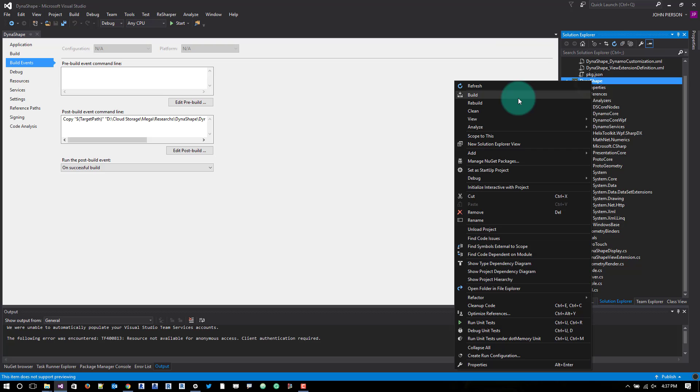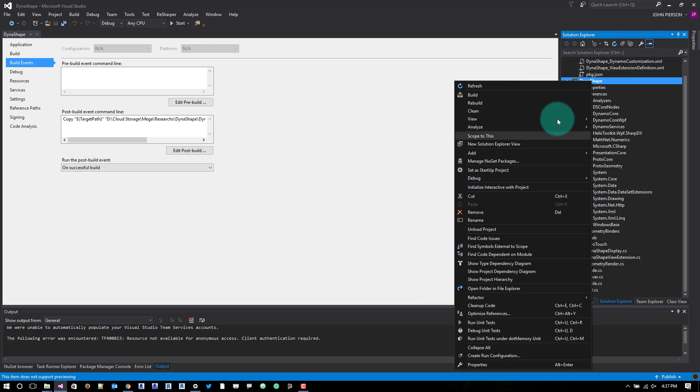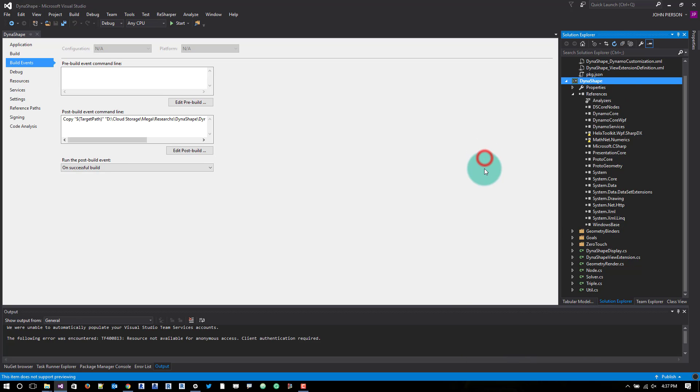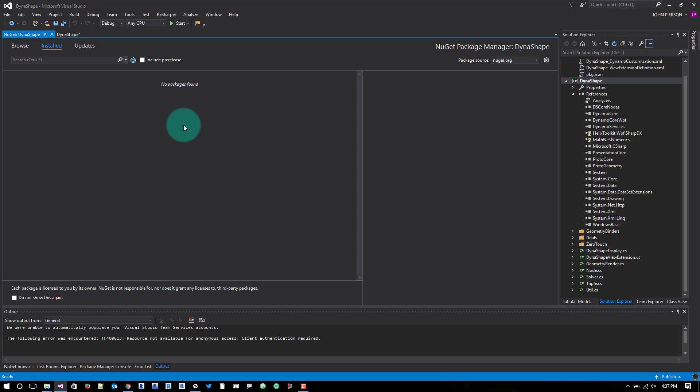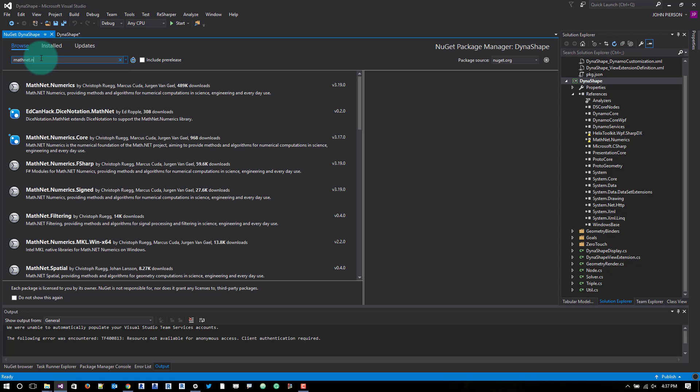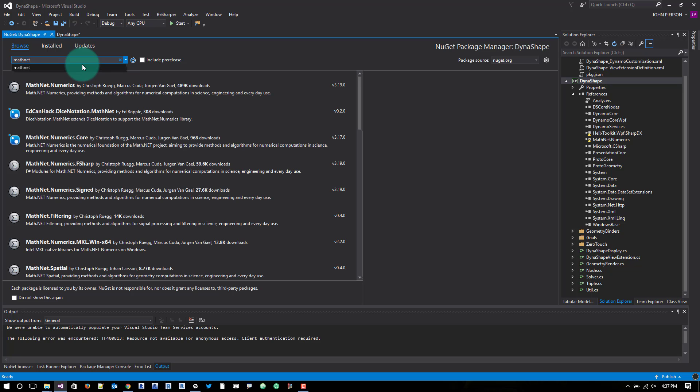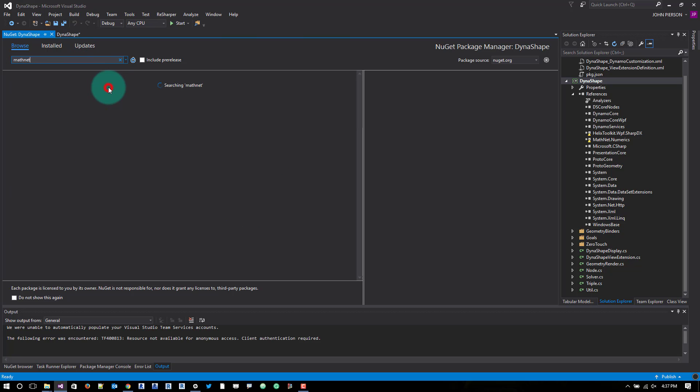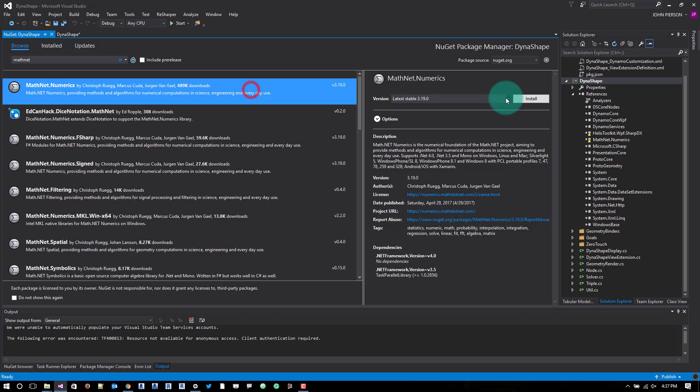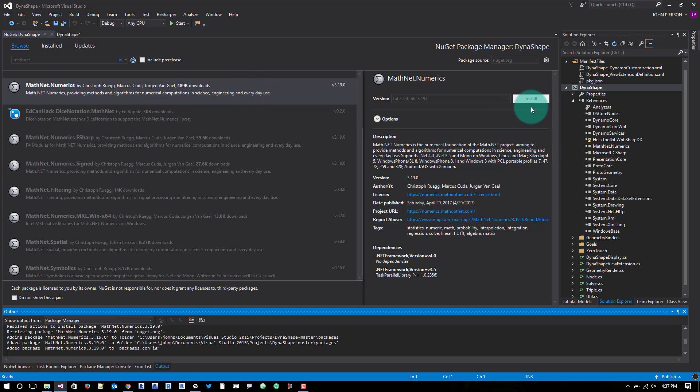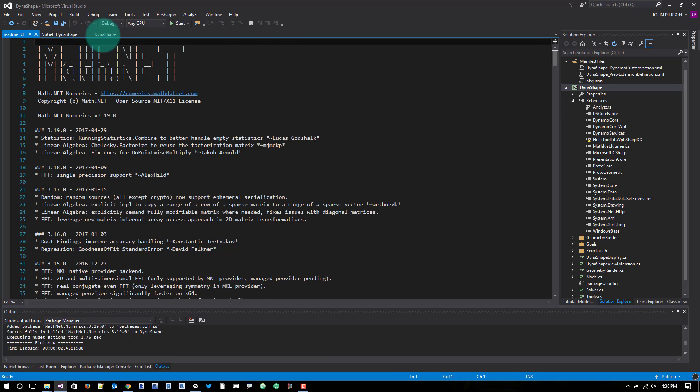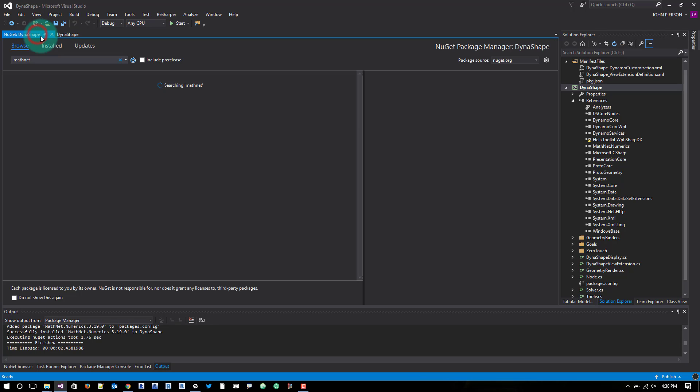From there what we need to do is we actually need to add something called a NuGet package. So if I right click on the Dynashape project here at the top, I can go ahead and do manage NuGet packages. And we can search for a few things. First thing that we'll search for is mathnet.numerics. Click on it once and you can install this package into your solution. So it's very similar to like installing packages within Dynamo.